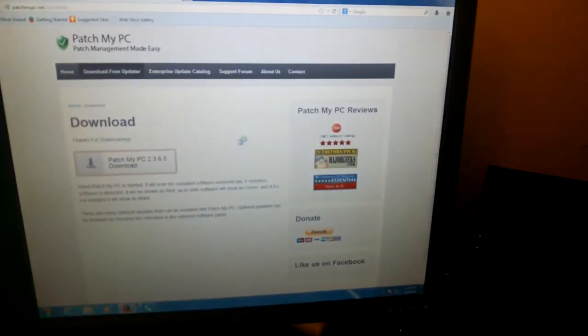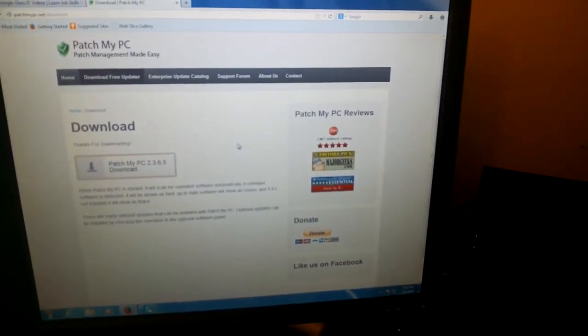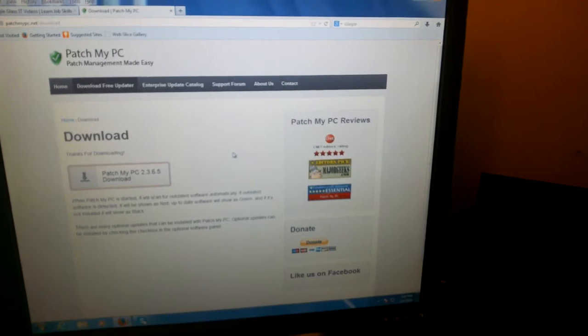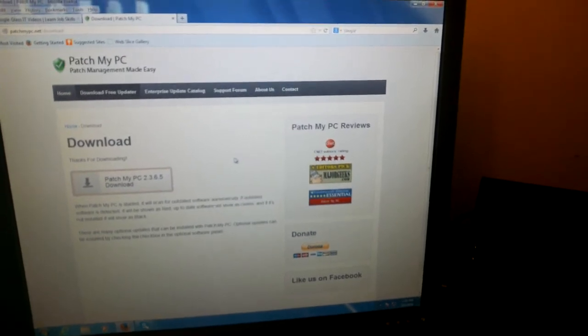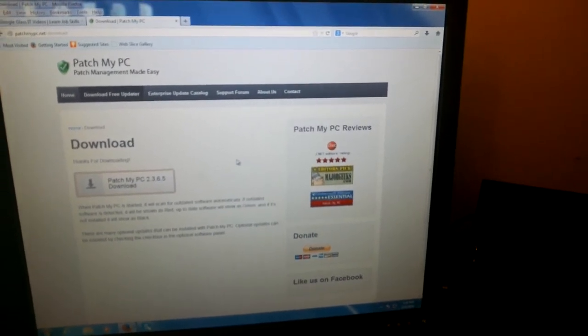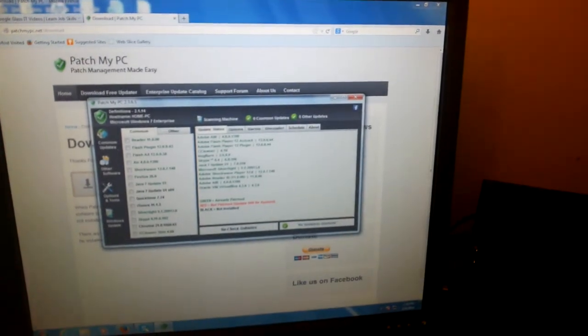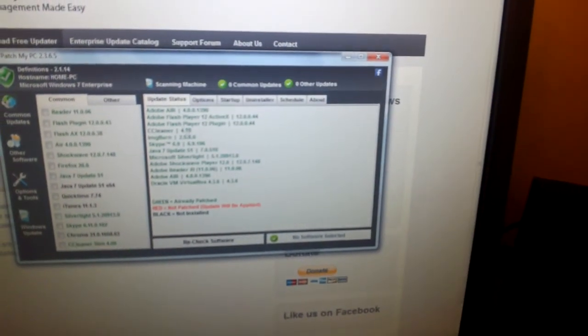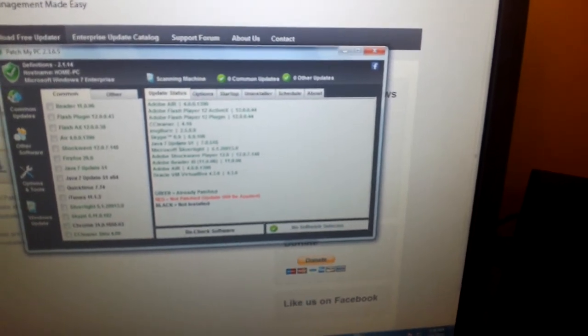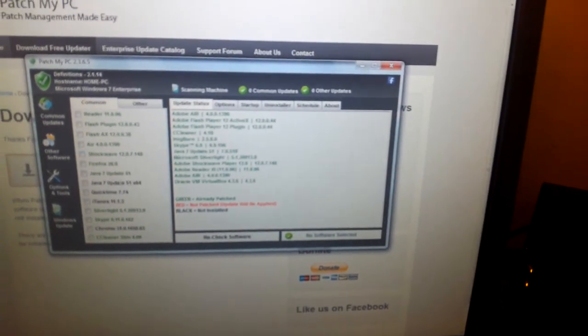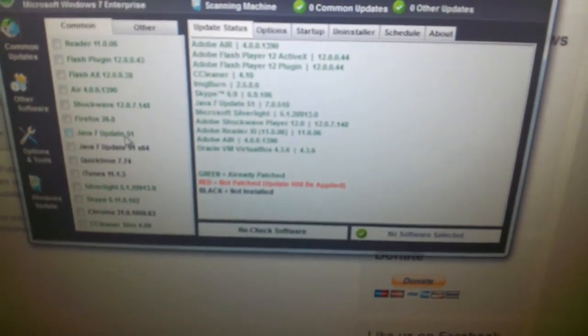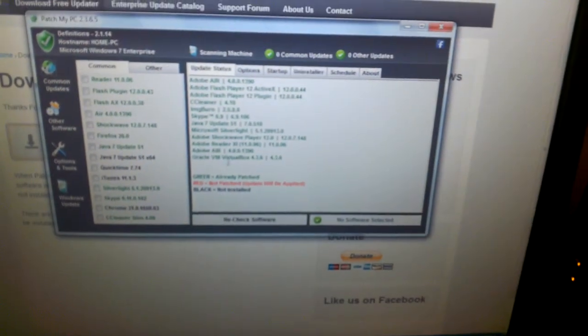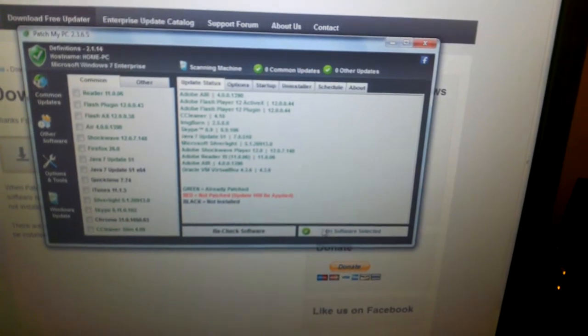Once you run that application, it will open up and let you know what needs to be updated on your system. Since my computer is already updated, I see everything in green. But if yours isn't, you're going to see everything in red or some in red, and it will let you know what is available. Java 51 is the latest one, and you can see the other ones too. All you have to do on the right side is click on update your system or perform updates.